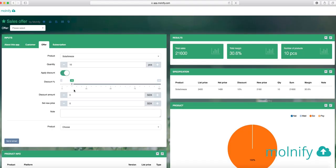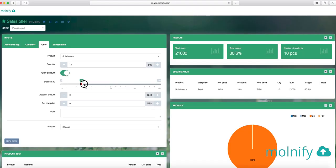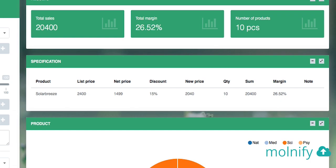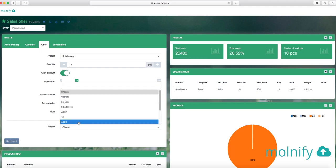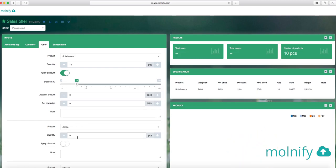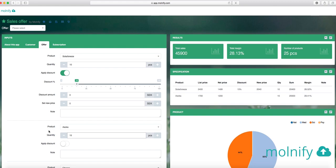If I want to apply a discount, I can do that with my slider, just like this, and you will see that the discount changes and also the new price. I can also pick another product, and if I do that, maybe I want to sell 15 of those, I also get that one in my list.